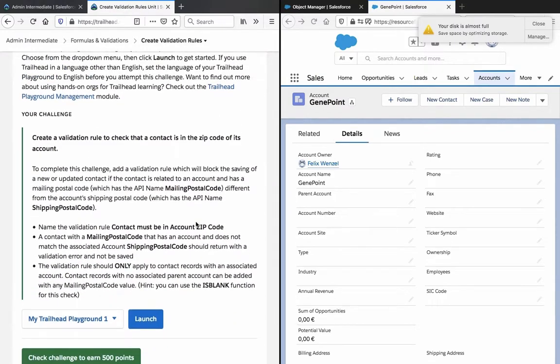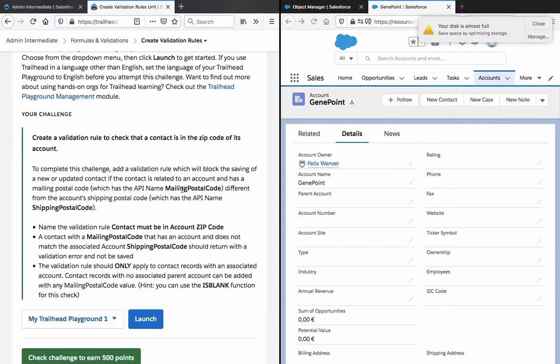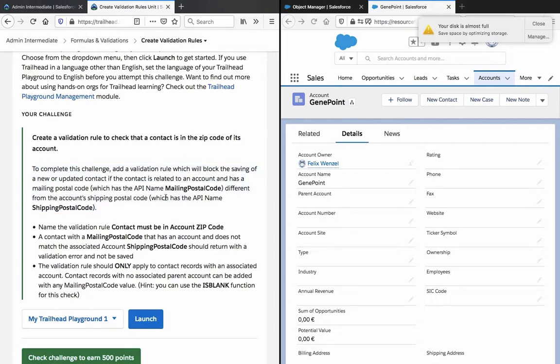Create a validation rule to check that the contact is in the zip code of its account. To complete this challenge, add a validation rule which will block the saving of a new or updated contact where the contact is related to an account and has a mailing postal code which has the API name, shipping postal code which has the API name shipping postal code.